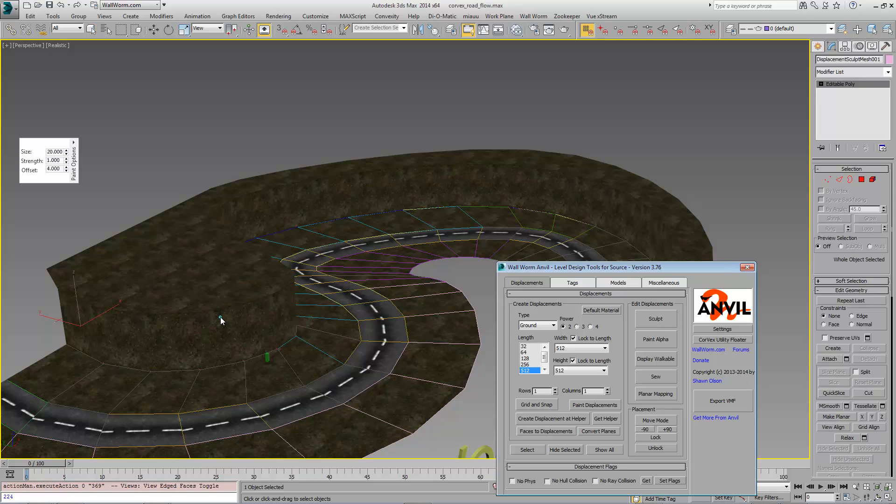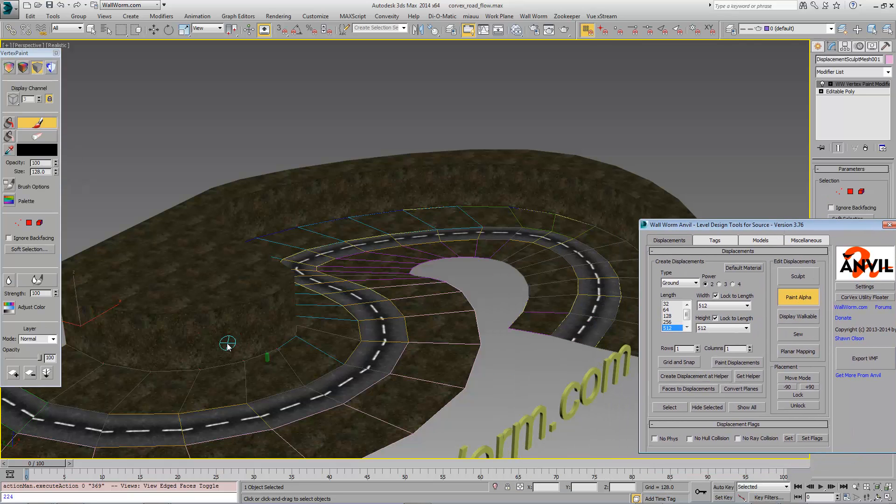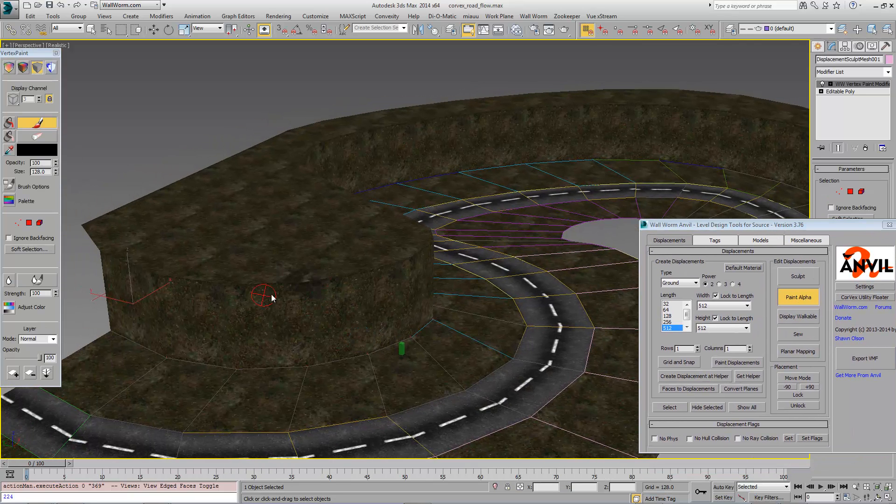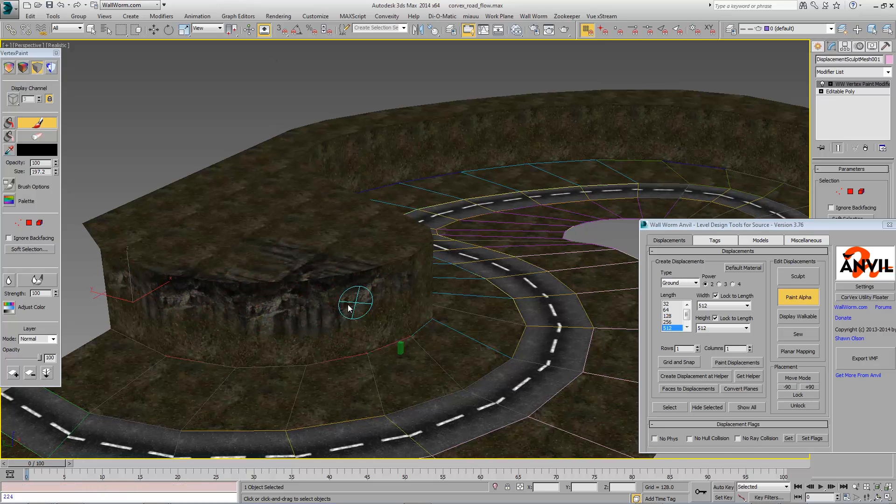Now this is one mesh that I can then sculpt and paint the alpha. I'm going to paint the alpha right now to see the terrain, how it's going to be here.